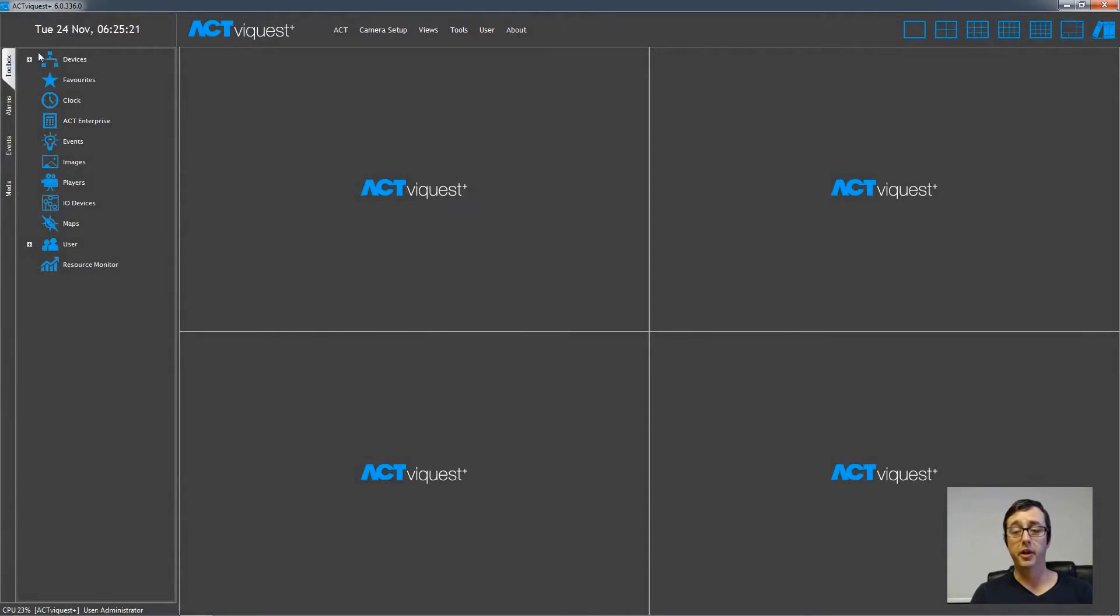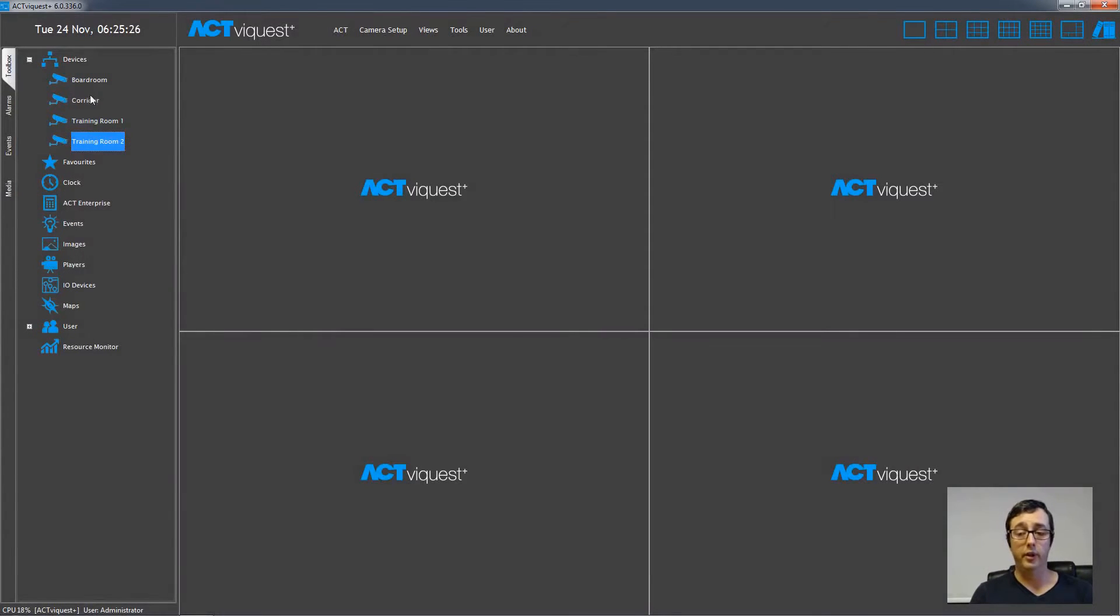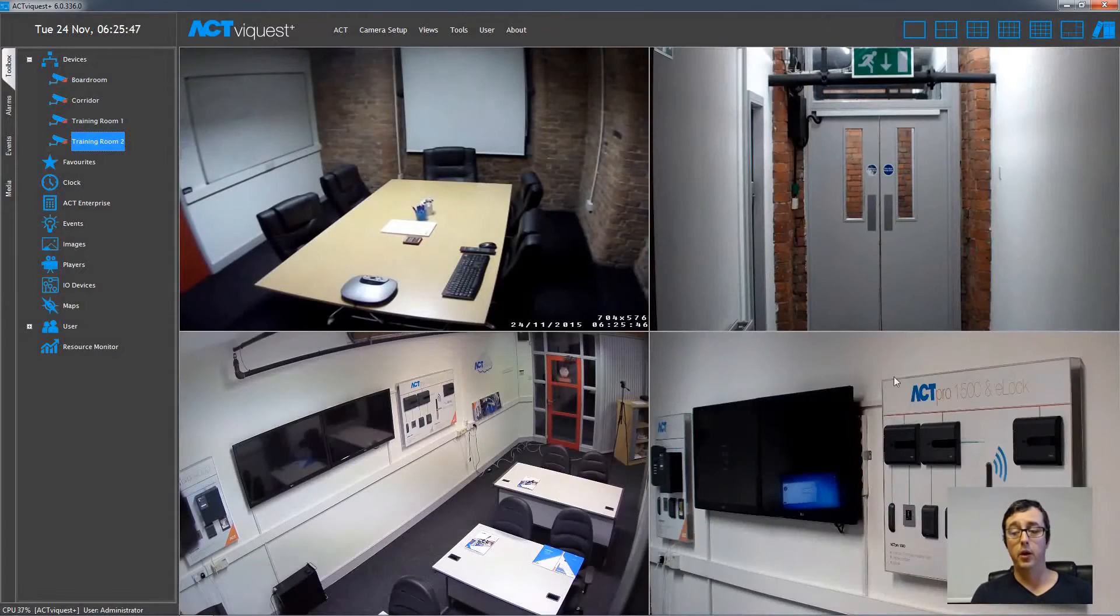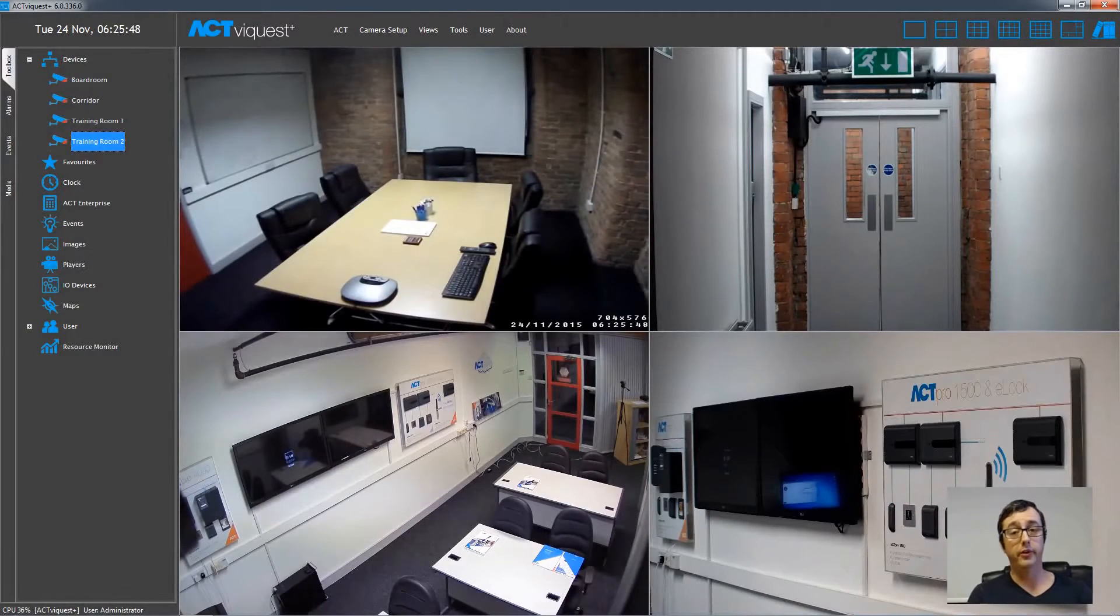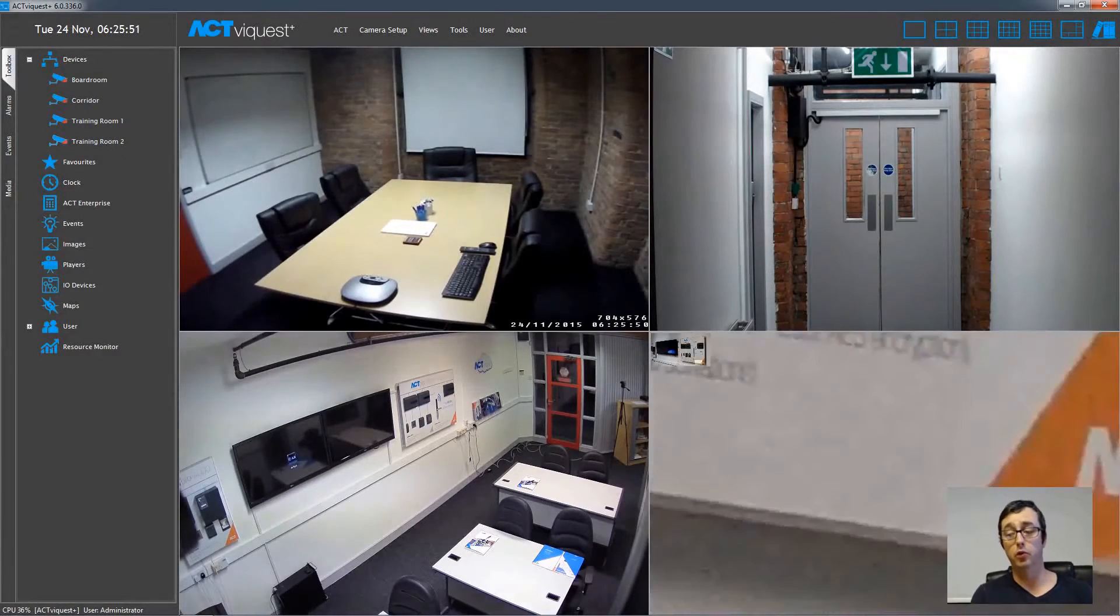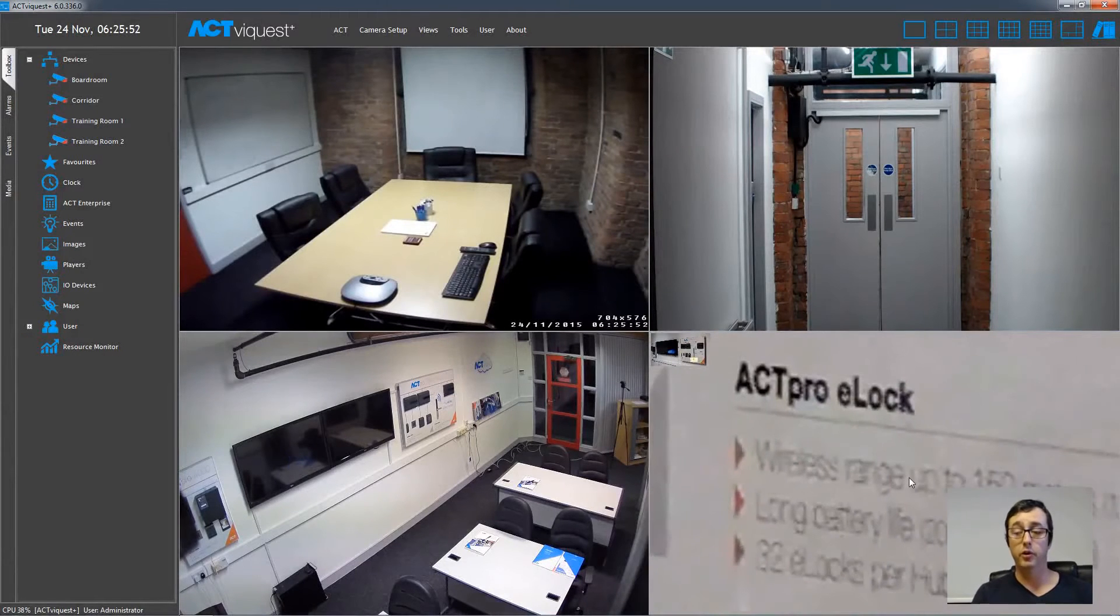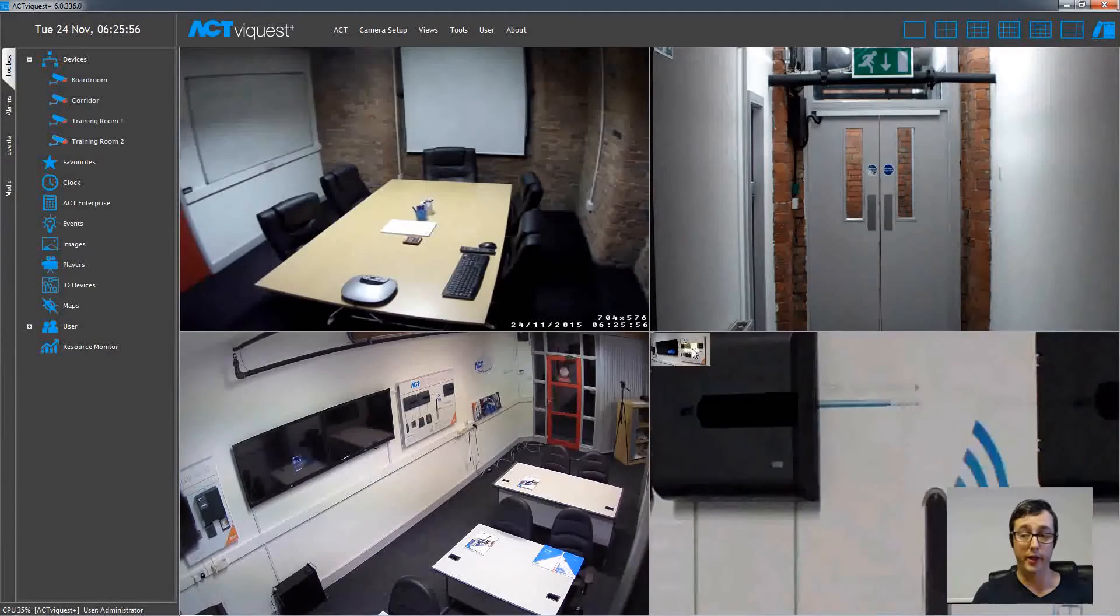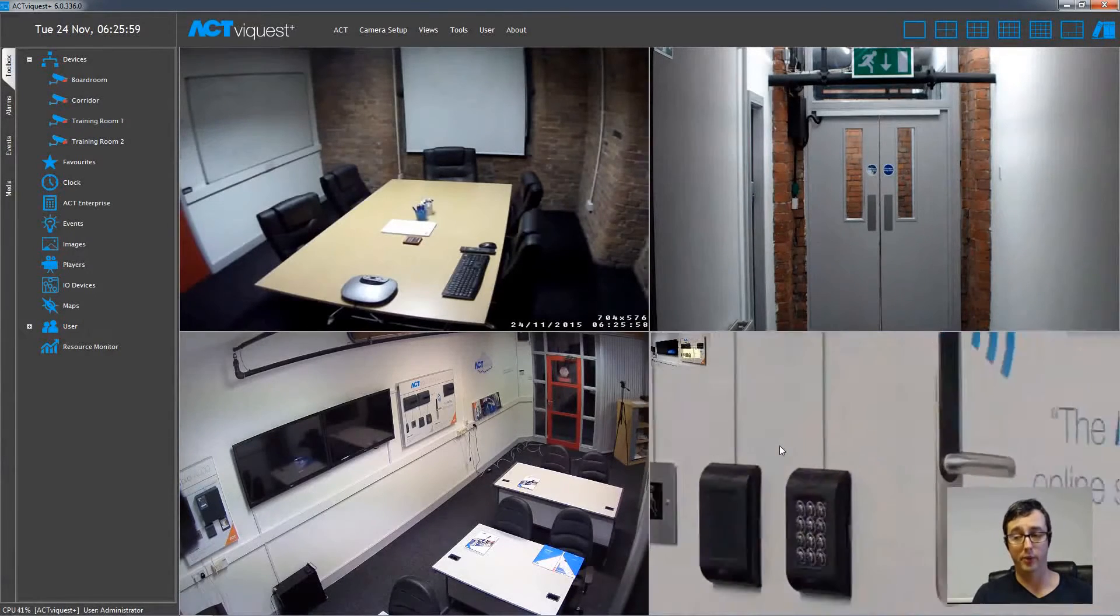The cameras are then listed under the Devices node, and they can just be left clicked, hold the left mouse button down, drag them across and release the left mouse button, and just drop them into these windows on the right hand side. We can also digital zoom into these video streams just by holding the left mouse button down, and drawing a square over the image. We can then use the mouse wheel to zoom in and out, and also to pan around the image.